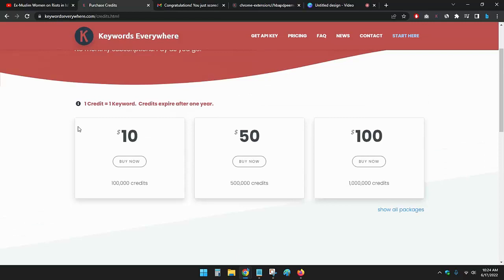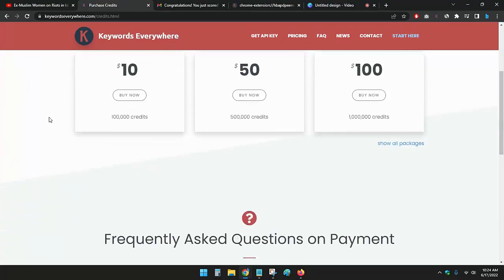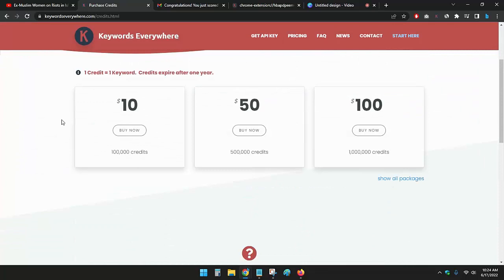That means he got one lakh twenty thousand credits using $10, and I got 20,000 free credits. So this is how I have earned this.